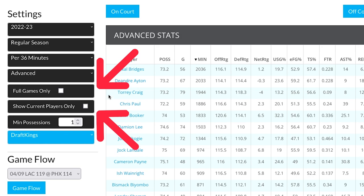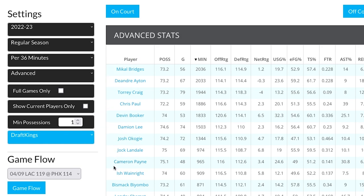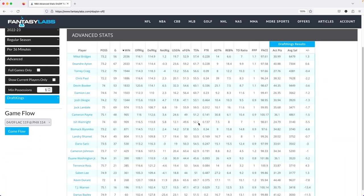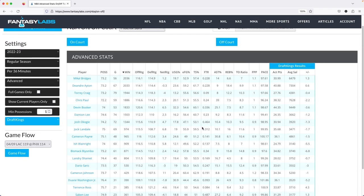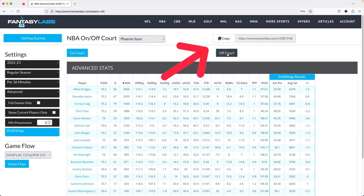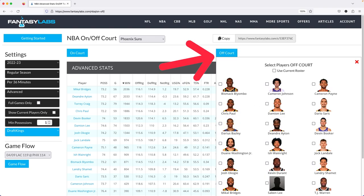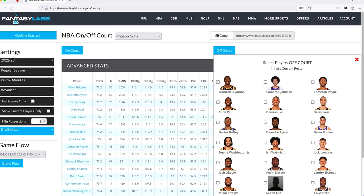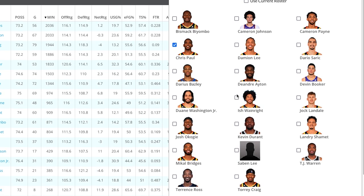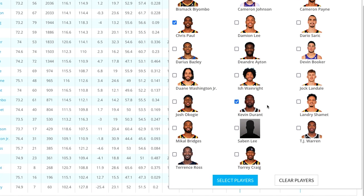You can check these boxes if you're trying to narrow down the players or games you're looking at. Let's look at a quick example — we'll do the Phoenix Suns and see what happens when we take Chris Paul off the court and Kevin Durant off the court.